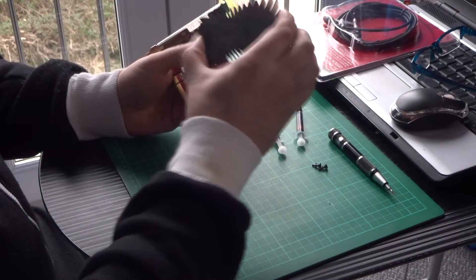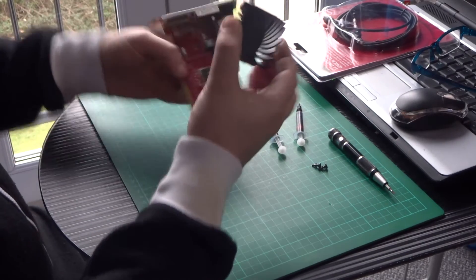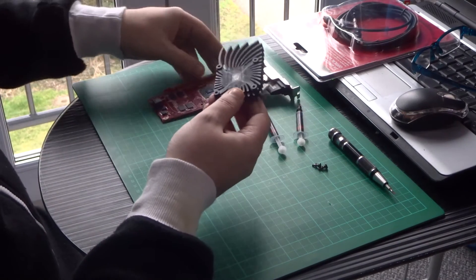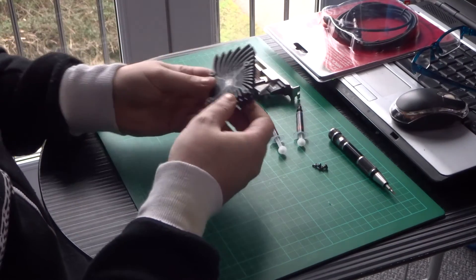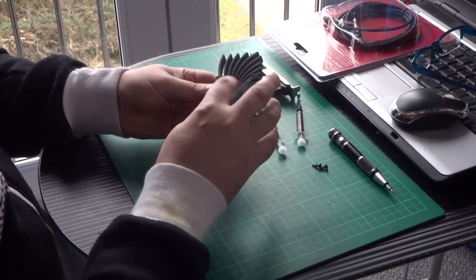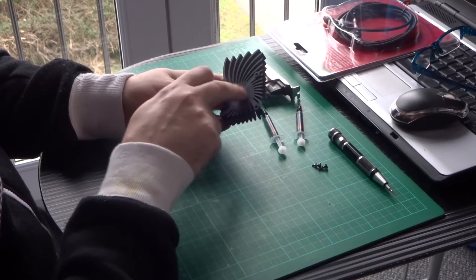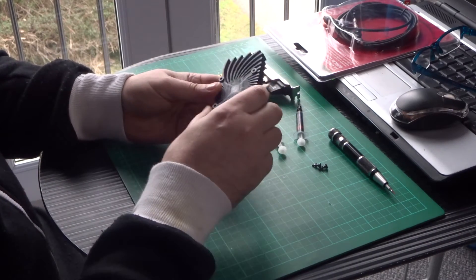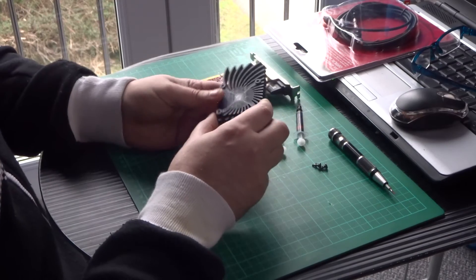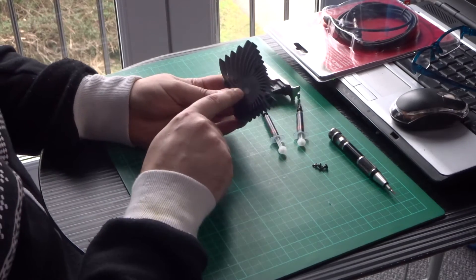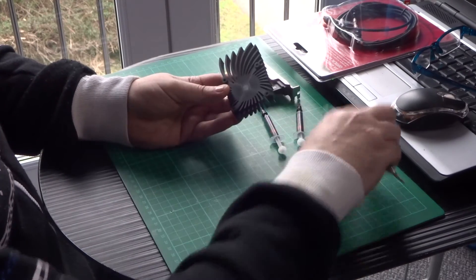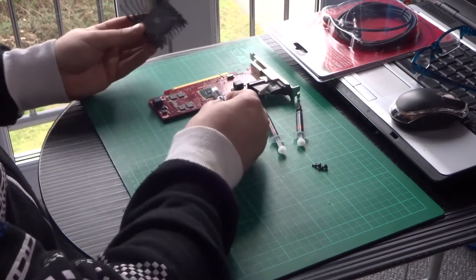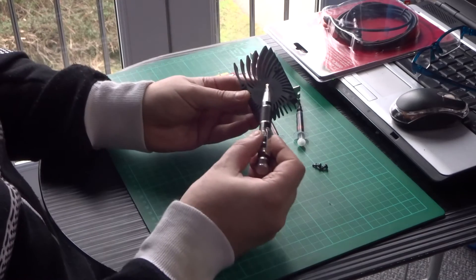But when you take this off for the first time, it has got this horrible gunk on there. So you've got to be a little bit careful. It's like a thermal paste that Asus use. All across this area and on the chip itself. Just scrape that off.